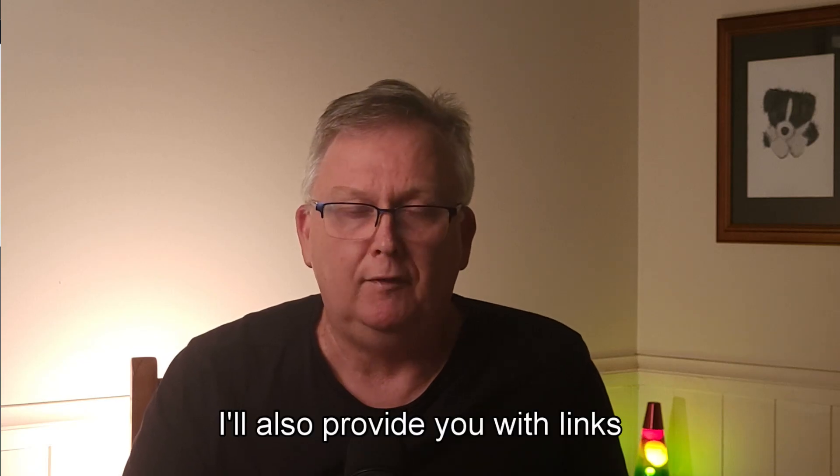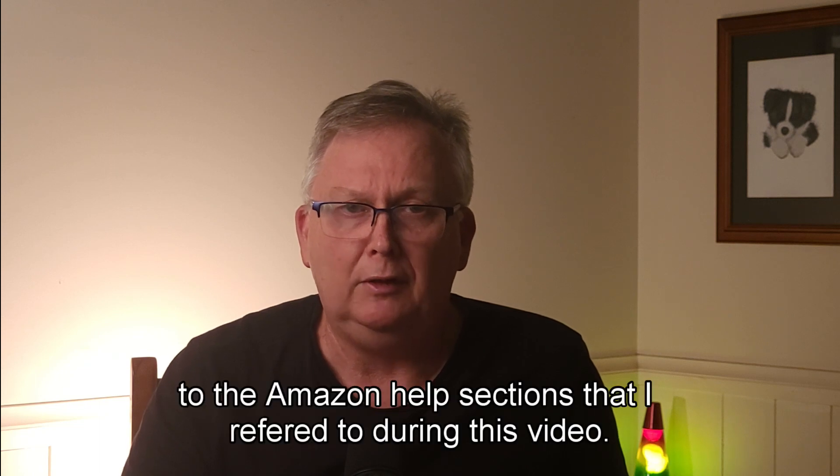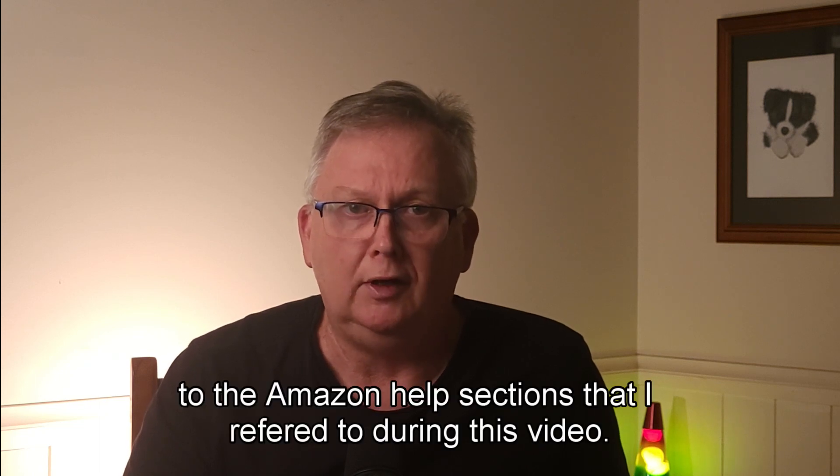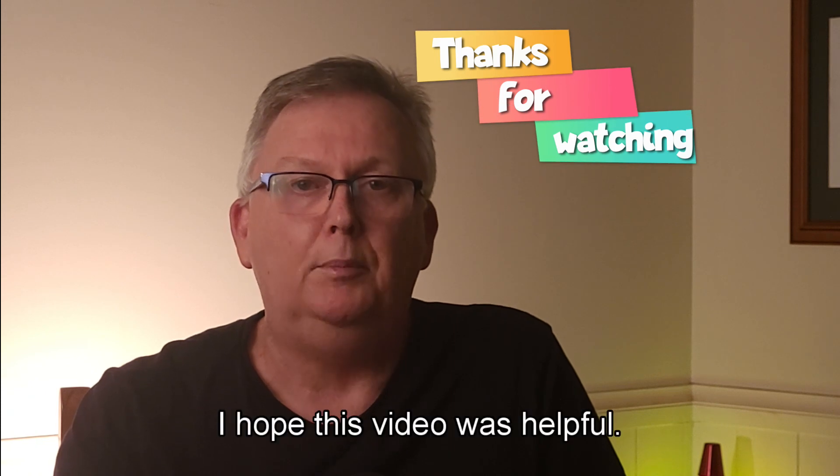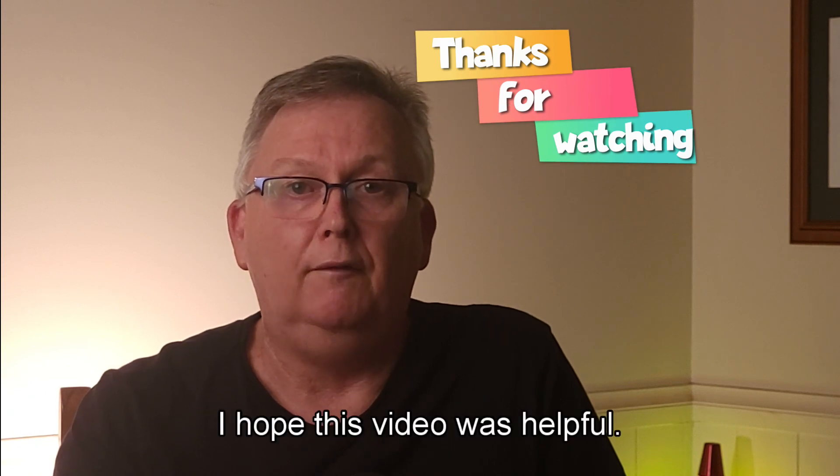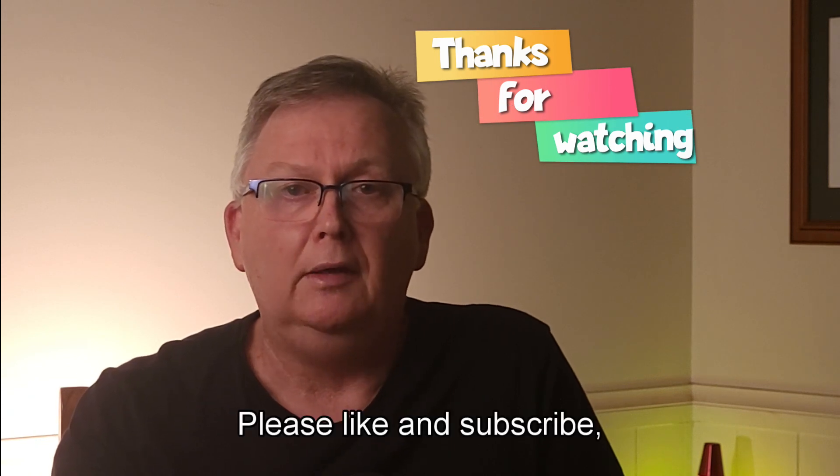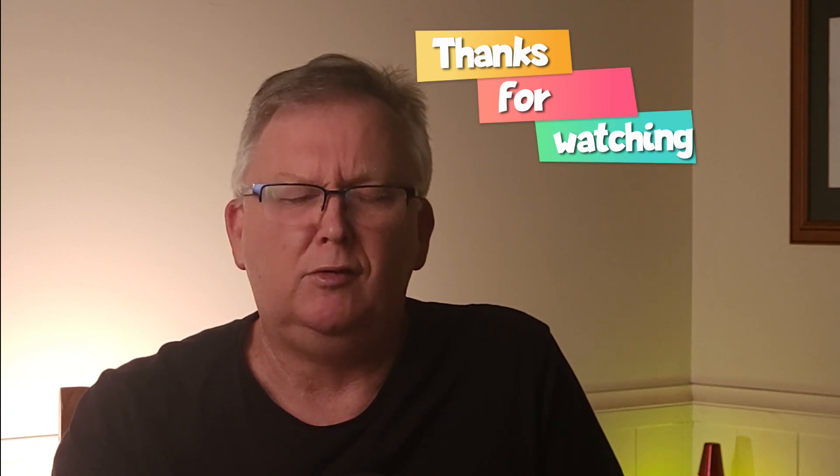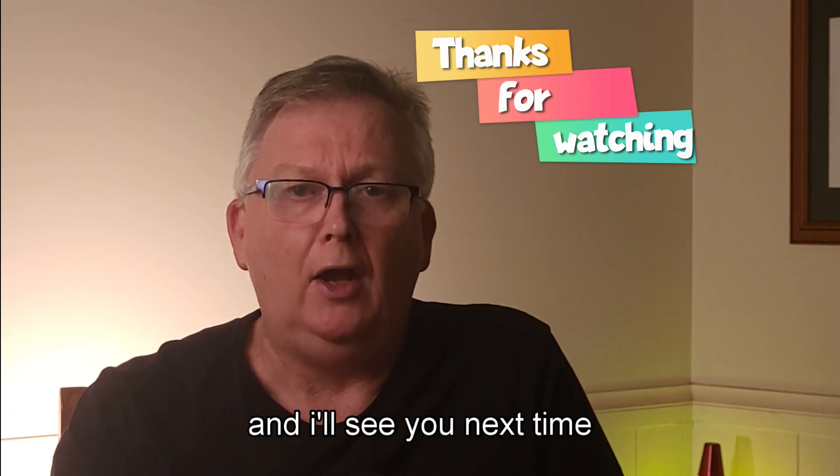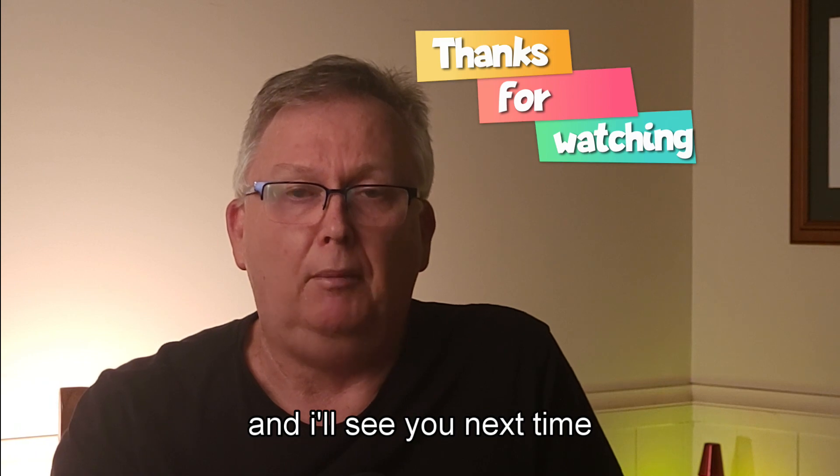I hope this video was helpful. Please like and subscribe and I'll see you next time.